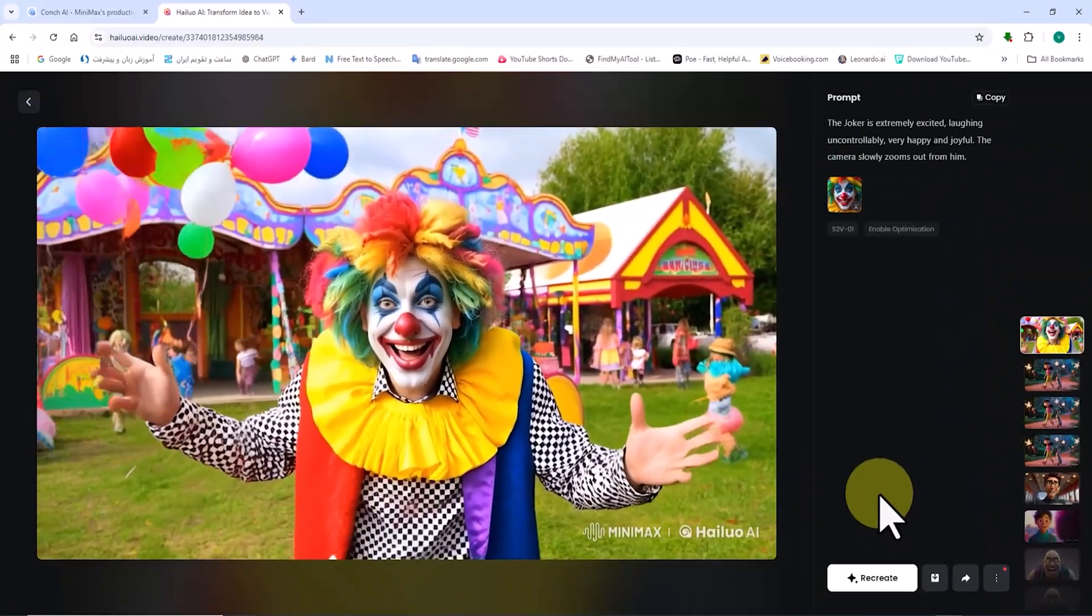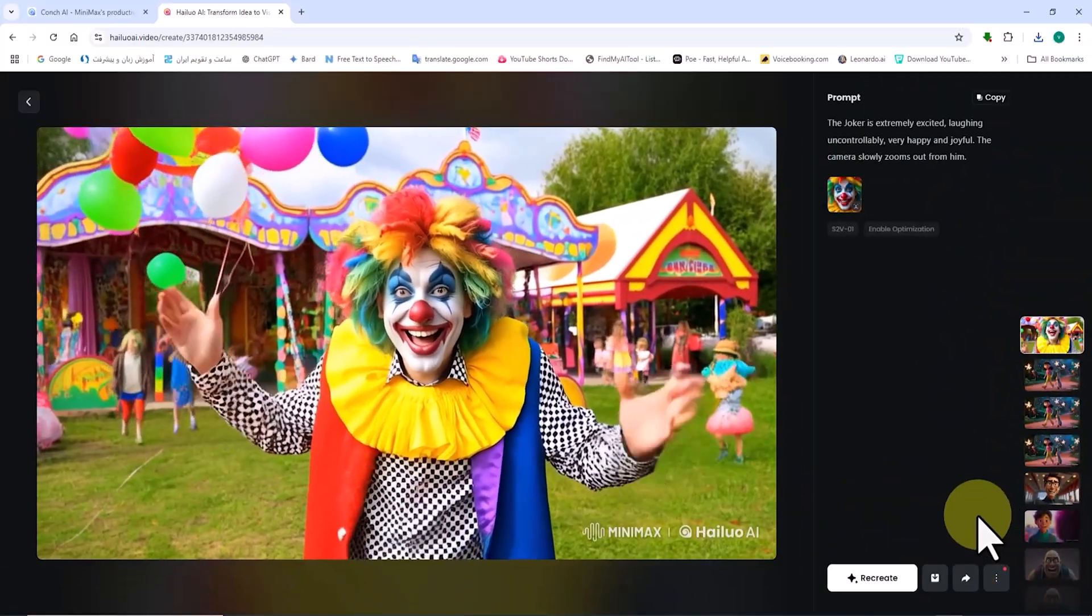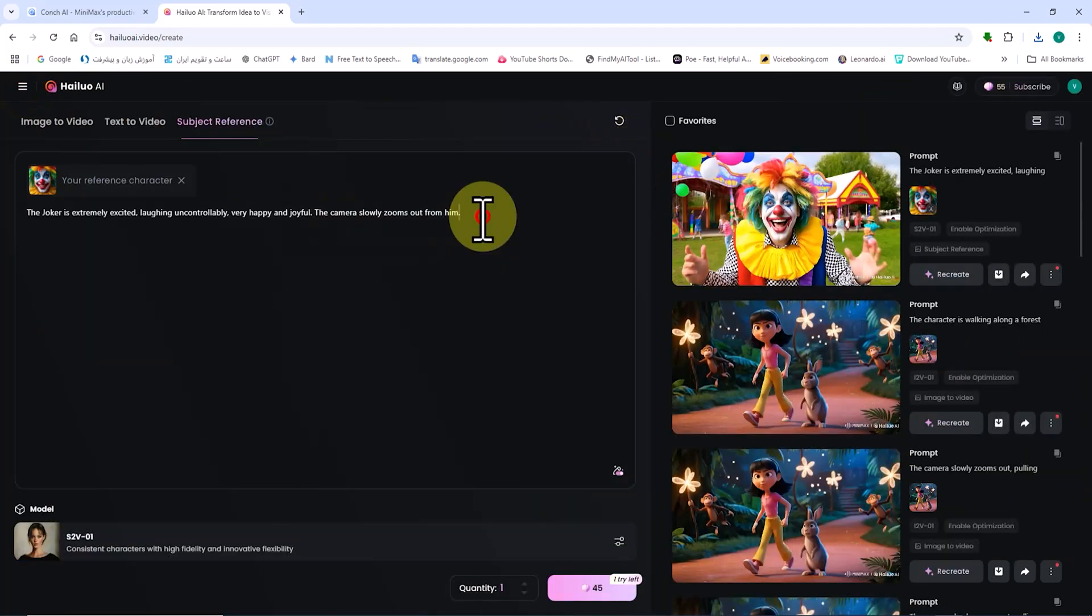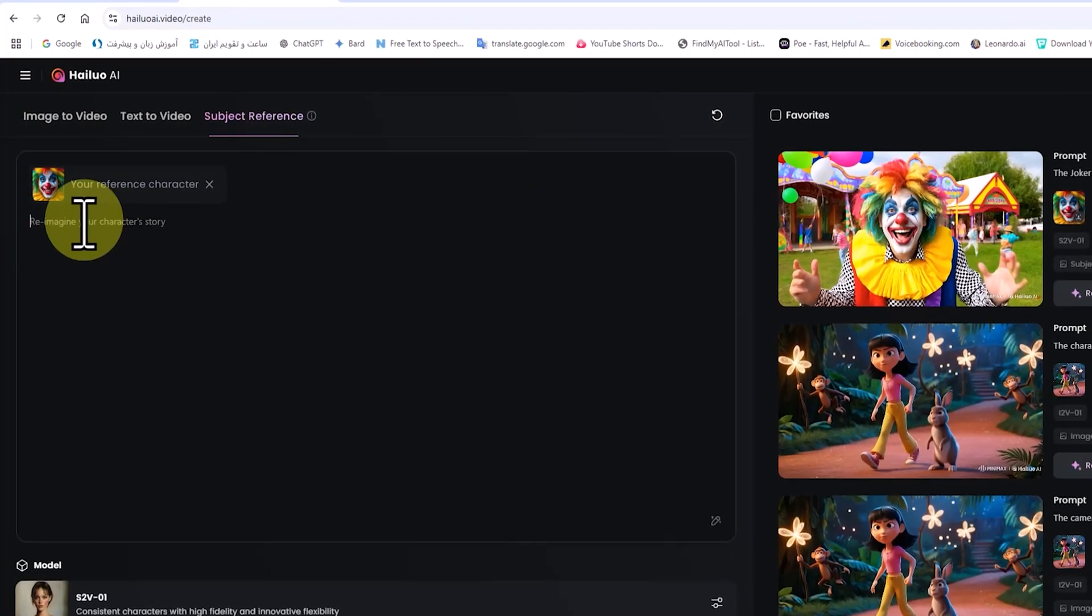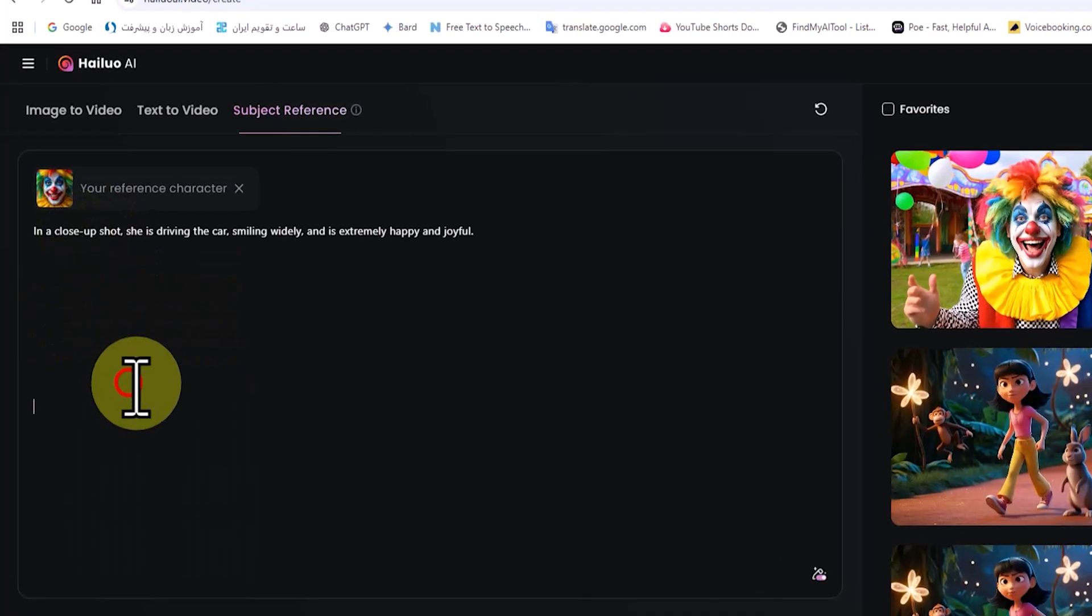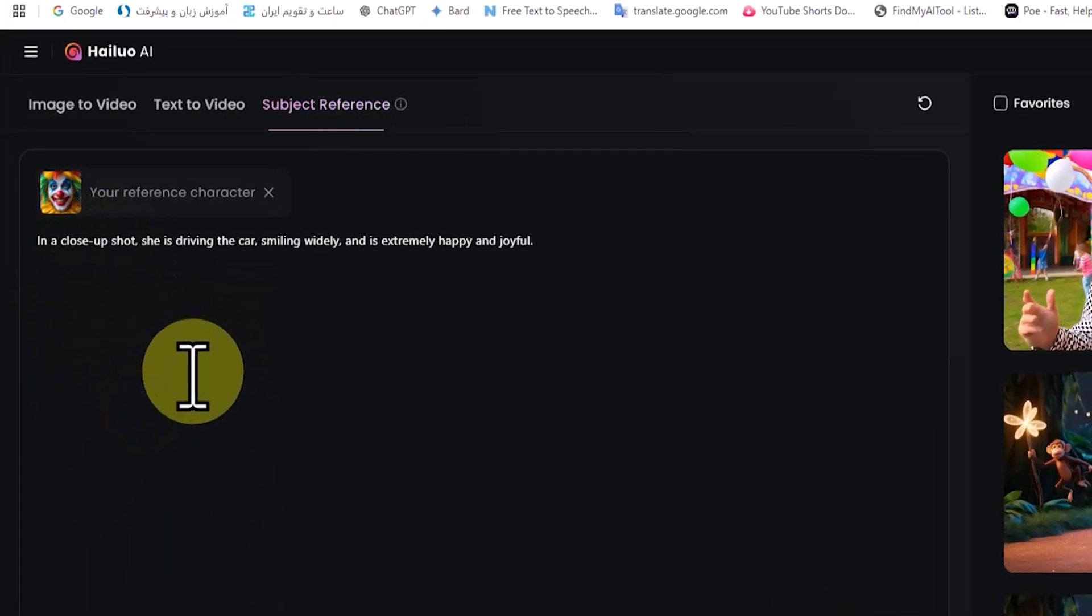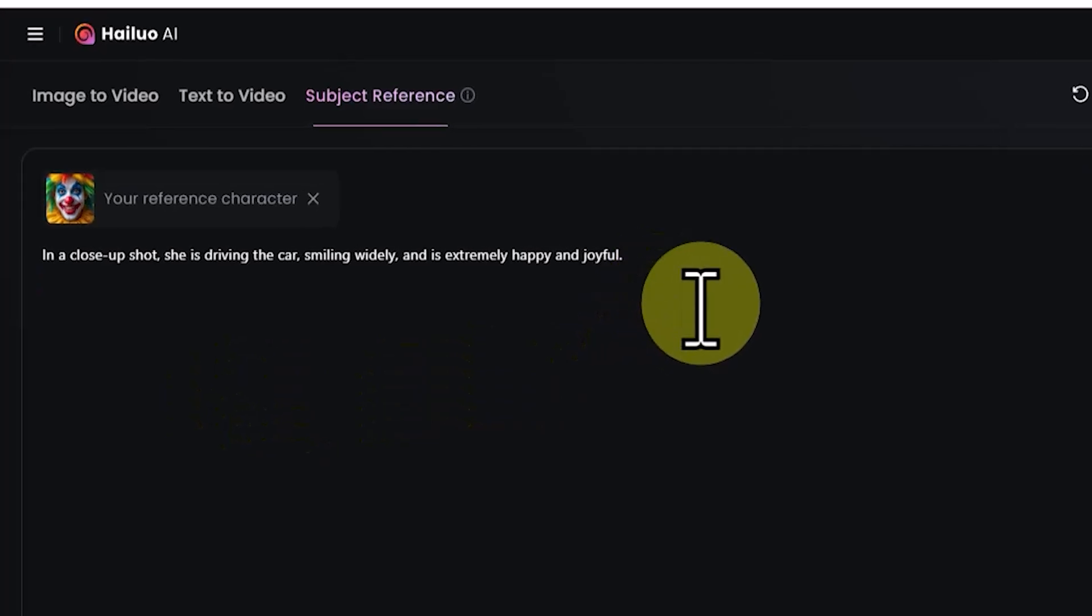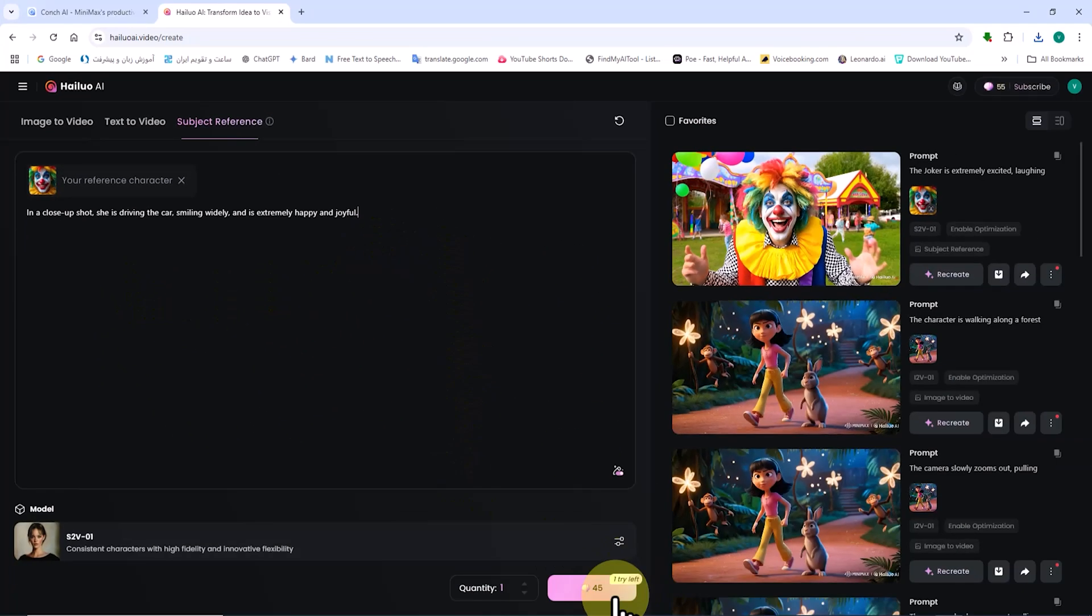Let's generate a new scene and place the same character in a different setting with a new expression. For this, I delete the previous prompt and paste the new one into the specific box using a right click. In this prompt, I ask the AI to generate the reference character in a close-up shot, driving a car. I then click on generate.